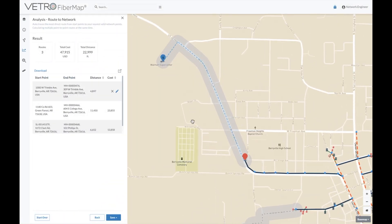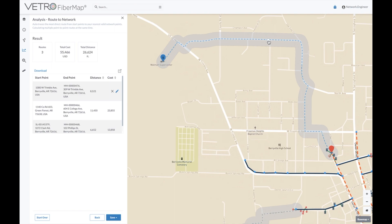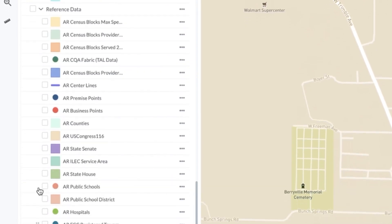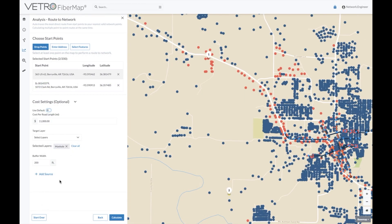From here, I can refine the route by clicking the edit icon in the results table or dragging any point along the route. Now let's look at another example of how to use the Route to Network feature. I'll add some source layers so we can count up the premises that we can serve along the way to our destination.